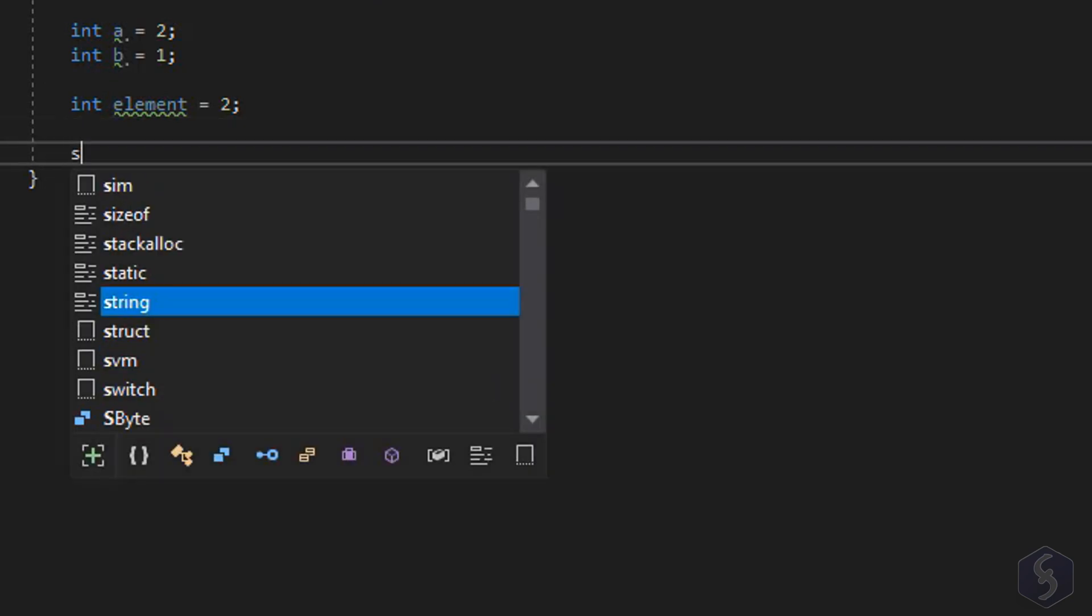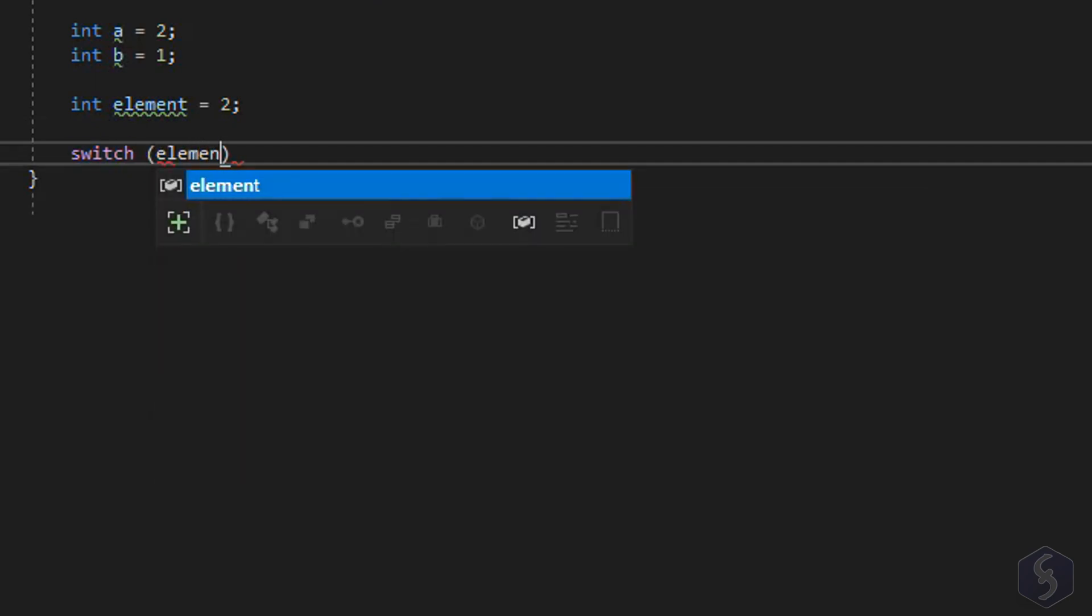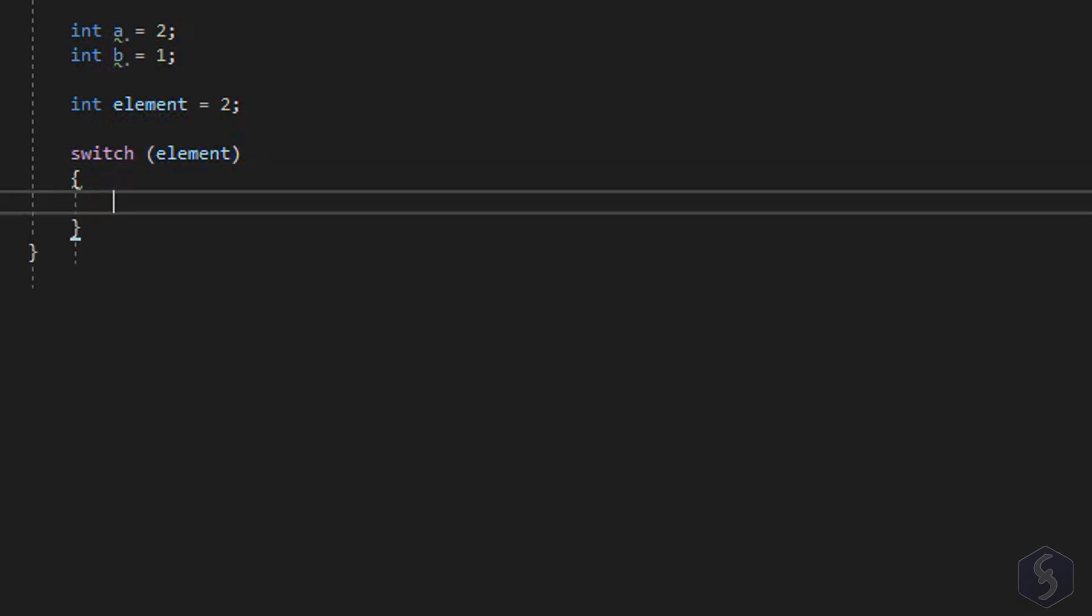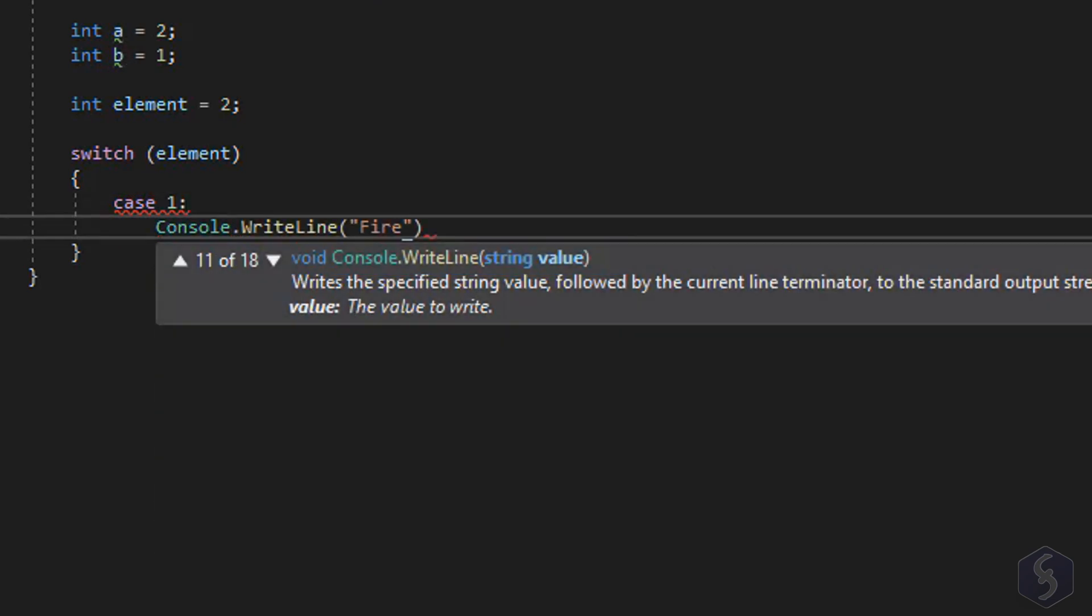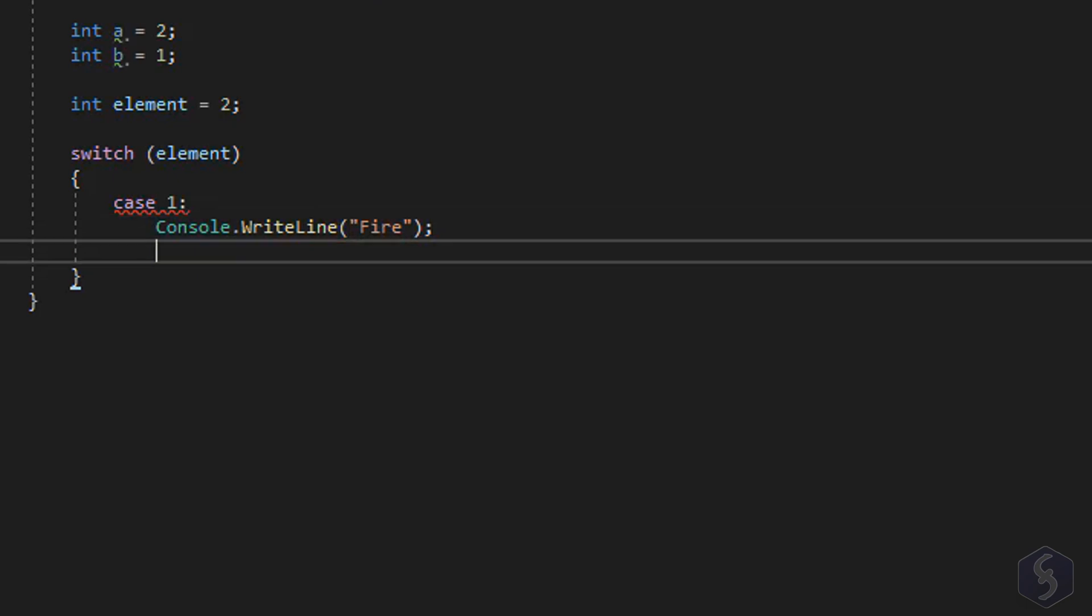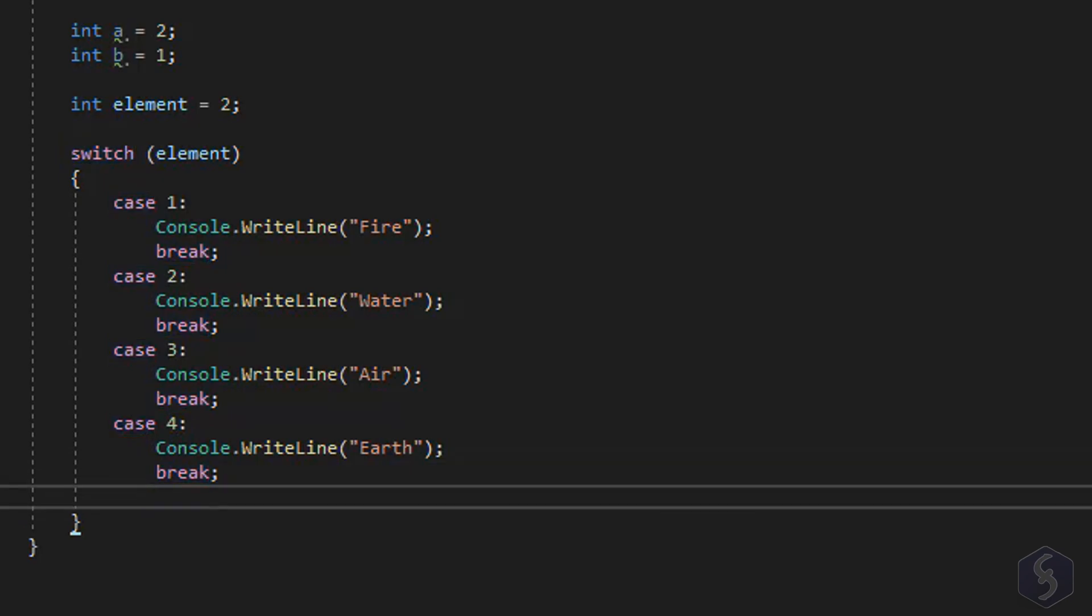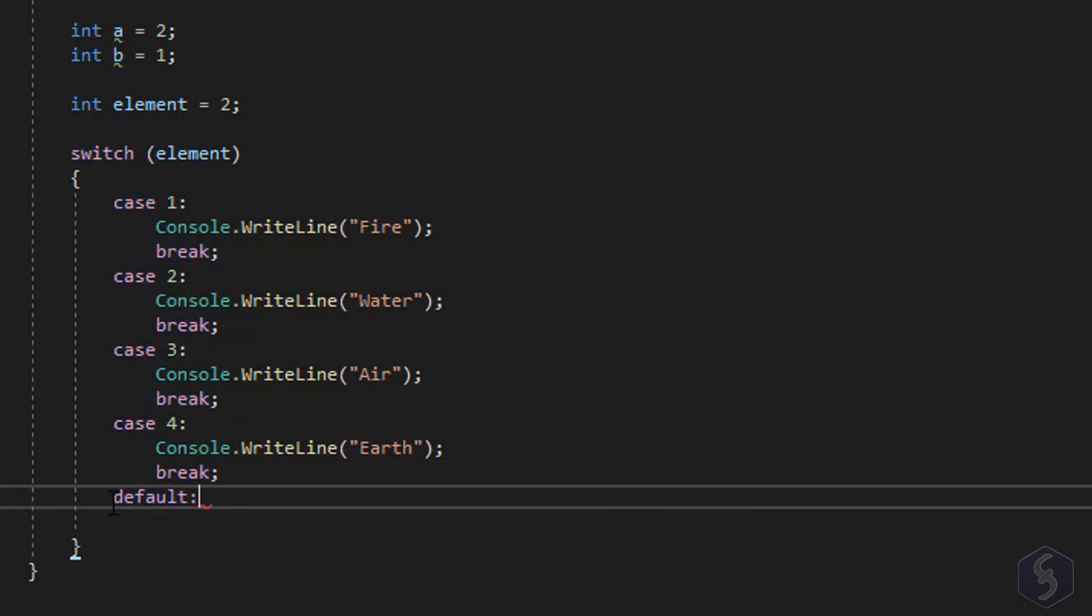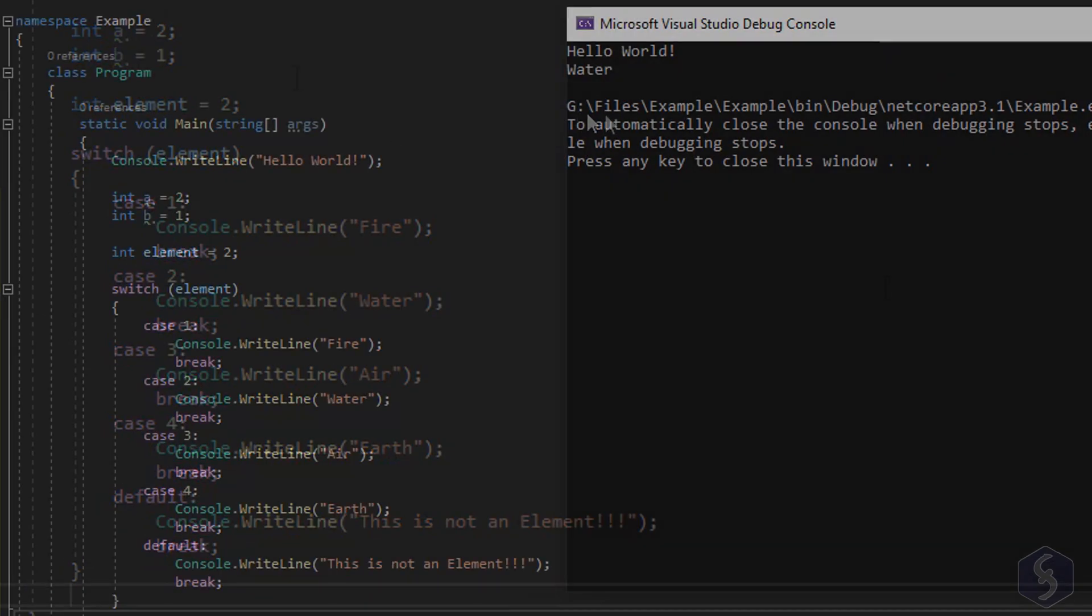Besides the if you can use the switch cycle to take into account several possible values or cases over a single variable. Type switch the variable under parentheses, in this case an integer one, and the braces. Then type case, the value to match, colon, and then all the statements to follow if this case is true. Each case must end with the breakline and semicolon. You can also include a default case that is run when none of the cases above is matched.